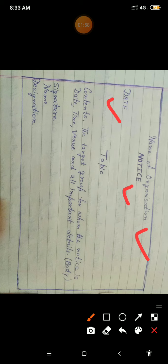Next, on the left side, you will write the date — the date on which you are writing the notice. Then you will write the topic, which is the subject of your notice, such as 'Lost and Found', related to whatever the notice is about.